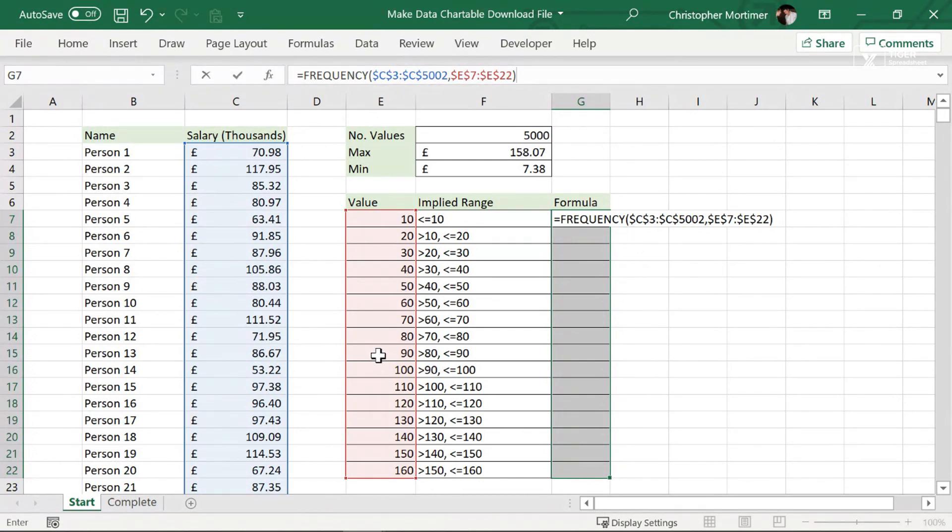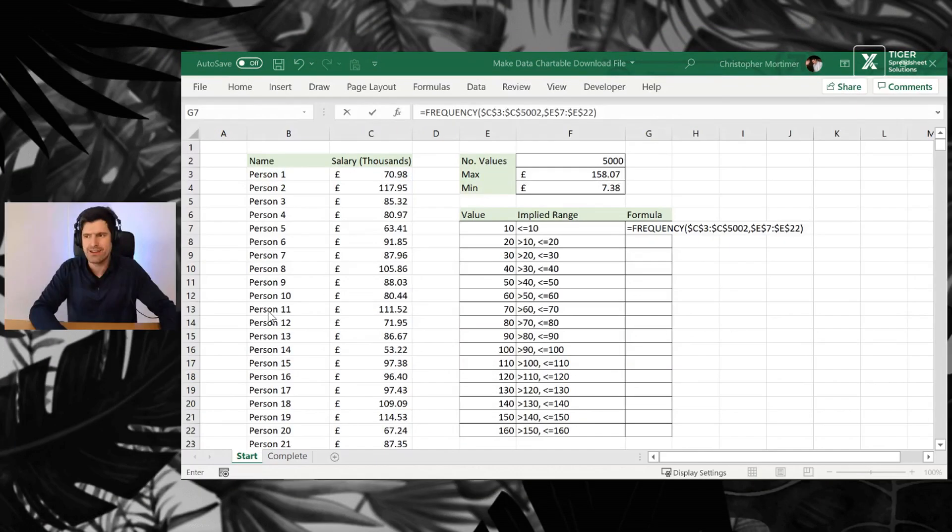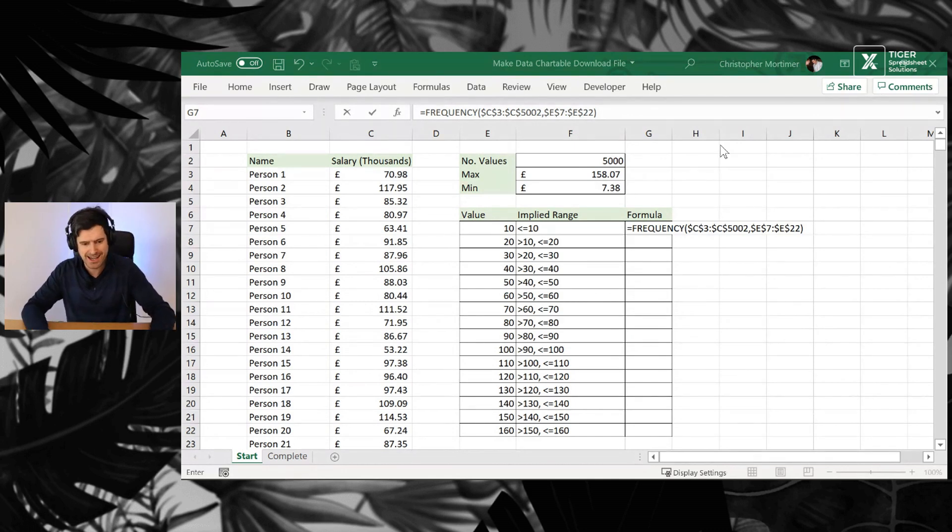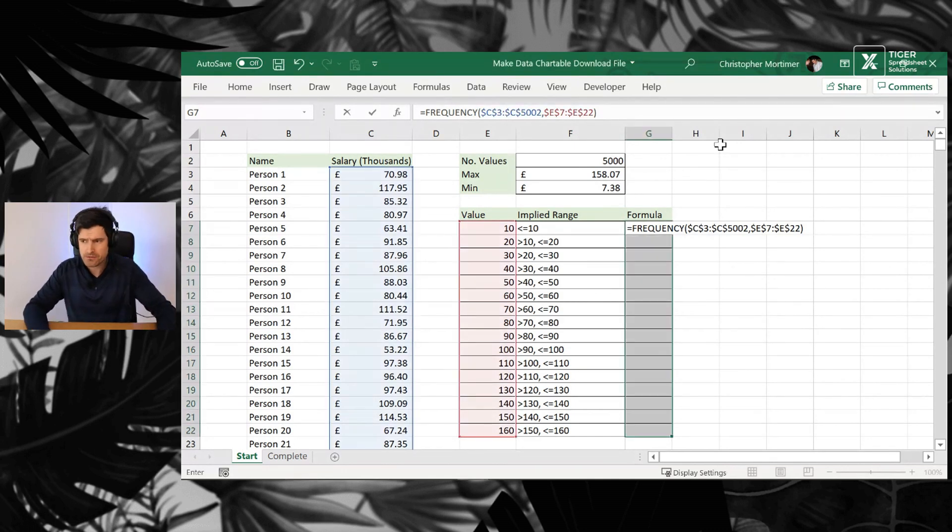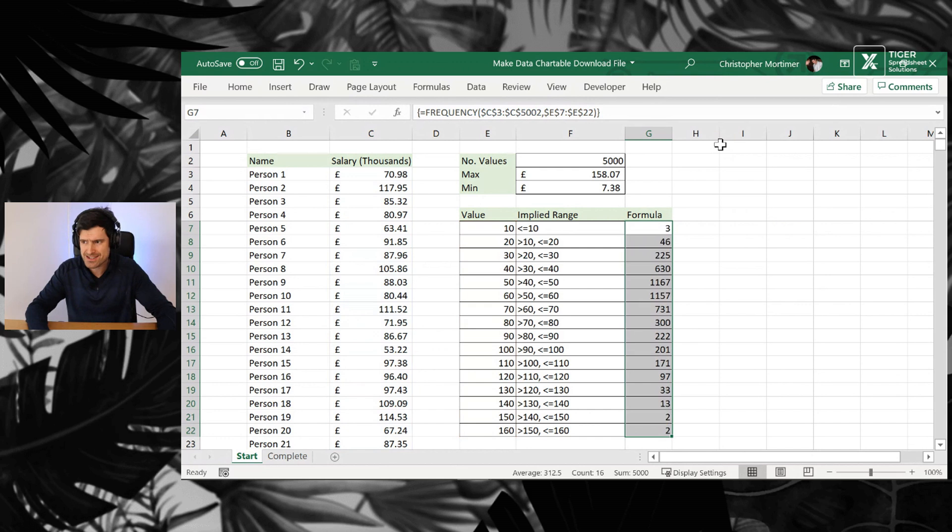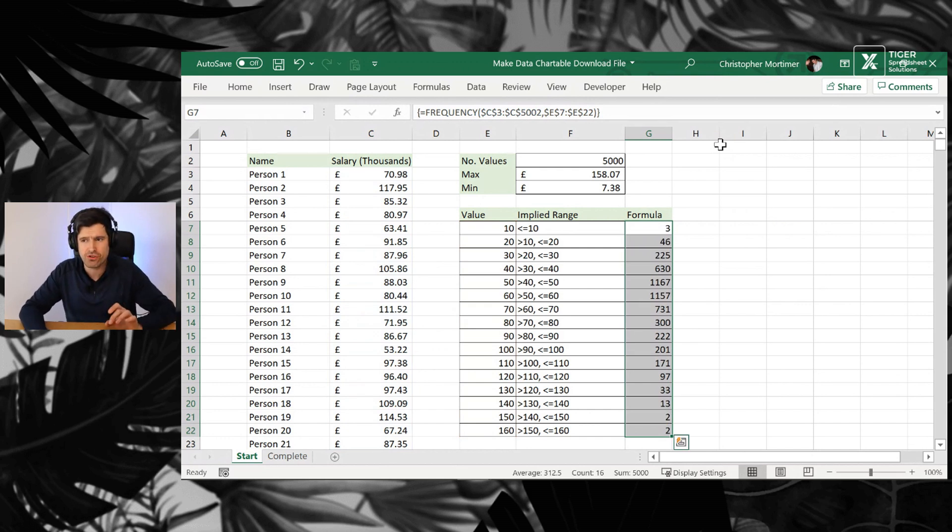And then hitting enter, control shift and enter. I can see the frequency formula has gone in there.